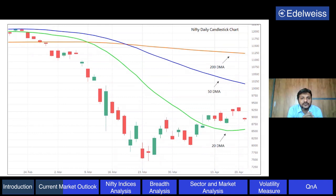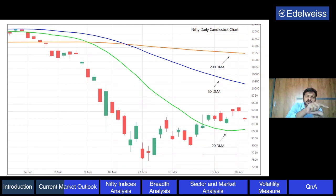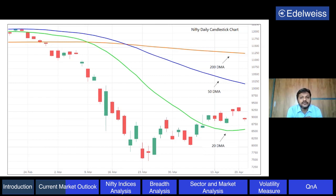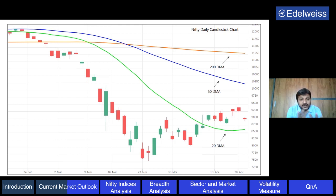The blue line is the 50-day moving average, which is a medium-term average. The medium-term trend shown by that blue line indicates Nifty is still below it, so the medium-term trend is also down. The green line is the 20-day moving average, which is a short-term average, and Nifty price is above that, which shows that in the short term we are above that important moving average line and it is in an uptrend. These simple tools tell us about the trend of price on the daily chart.